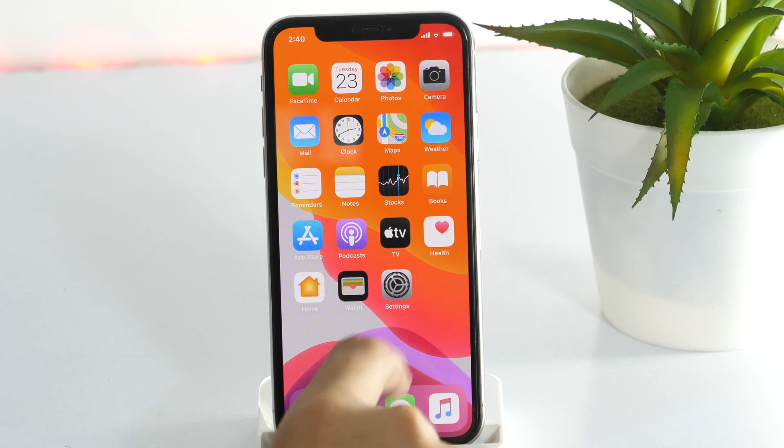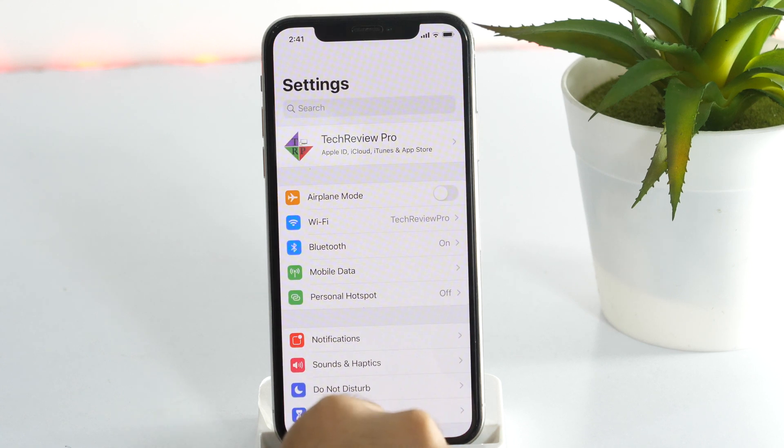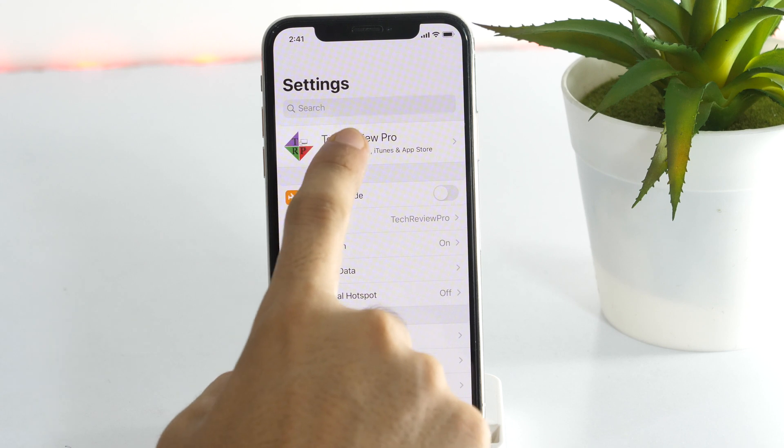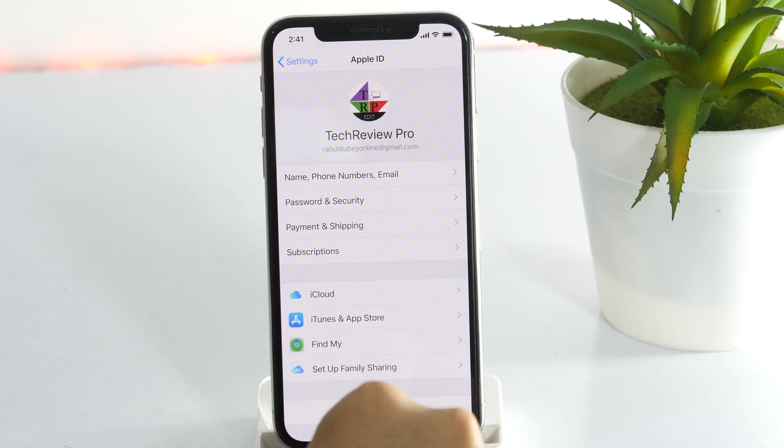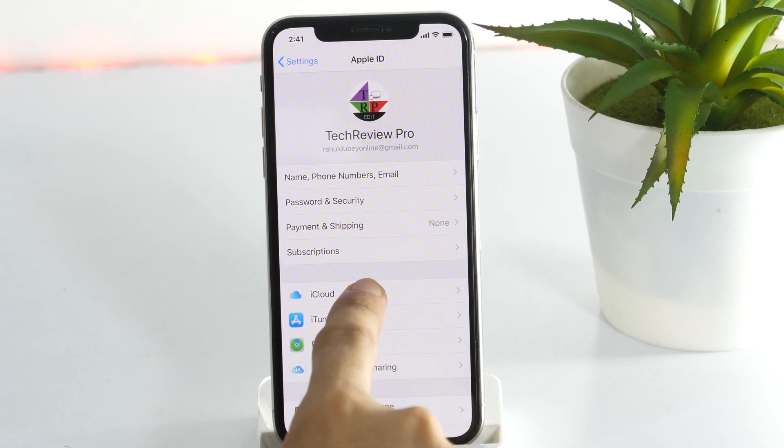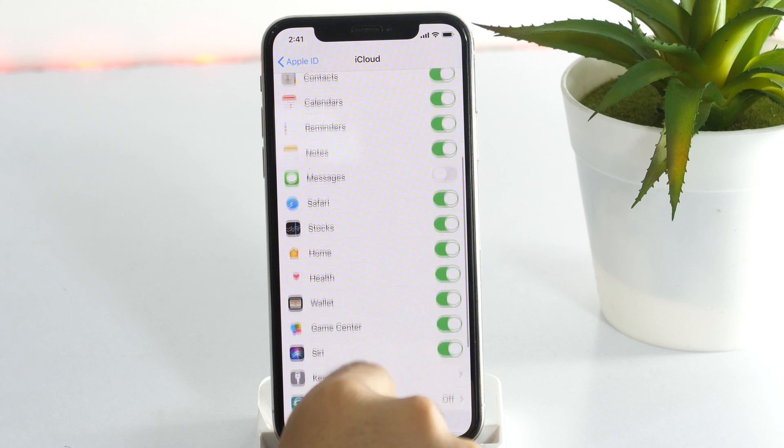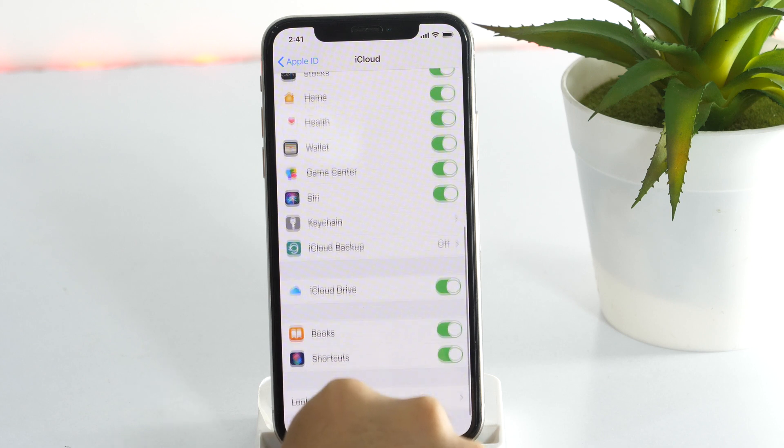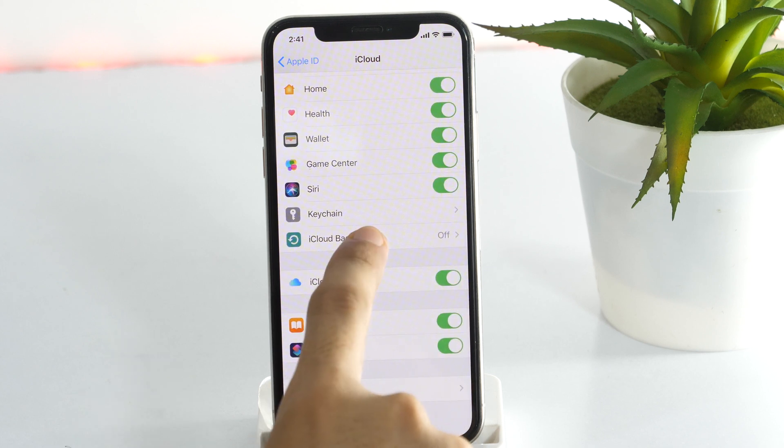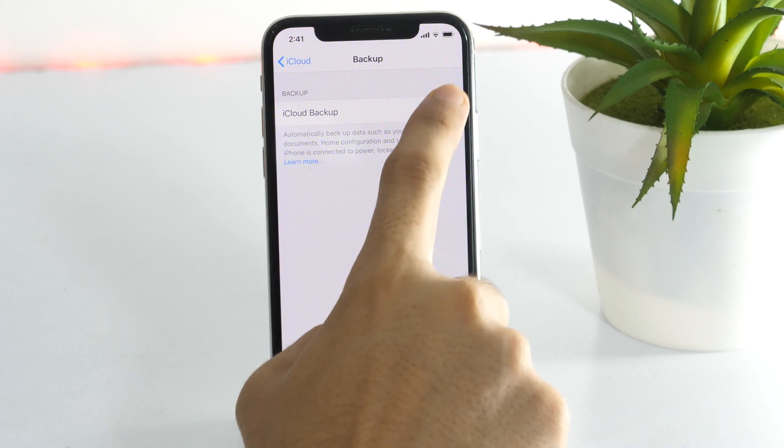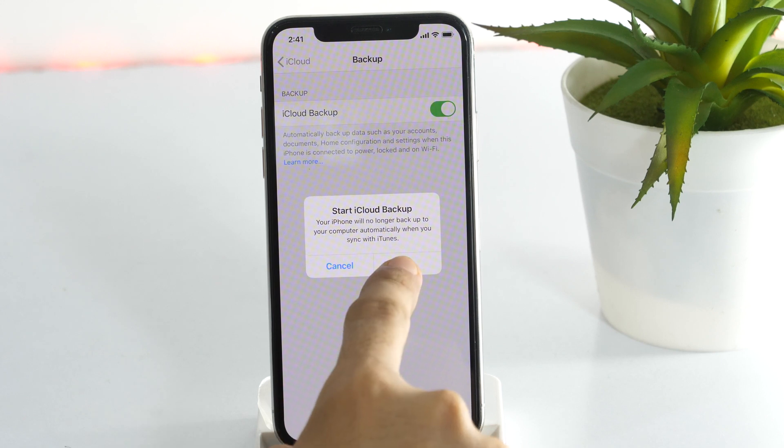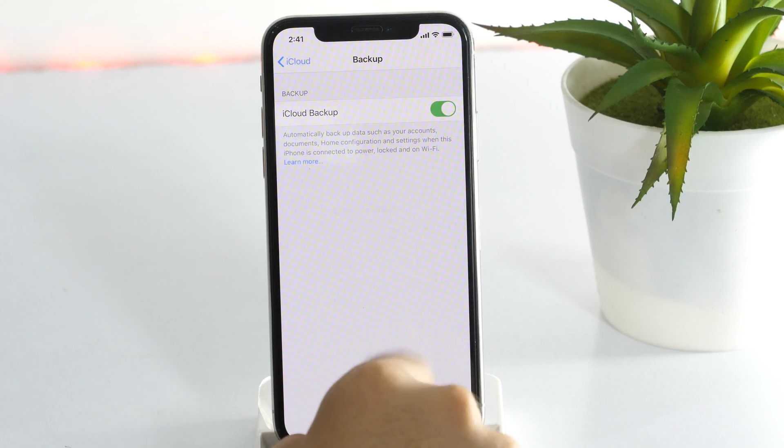Okay, first of all open Settings app on your iPhone and tap on your Apple ID. Then tap iCloud and scroll down until you find iCloud Backup. Tap on this and toggle it on. Then tap OK to turn on the iCloud Backup.